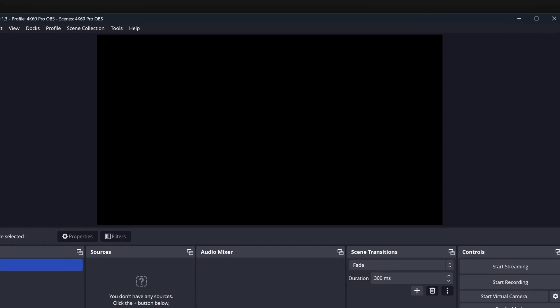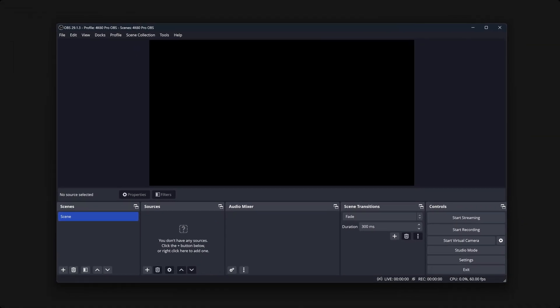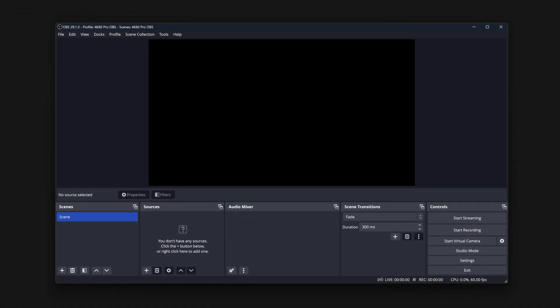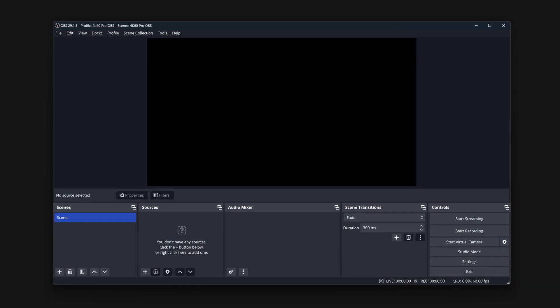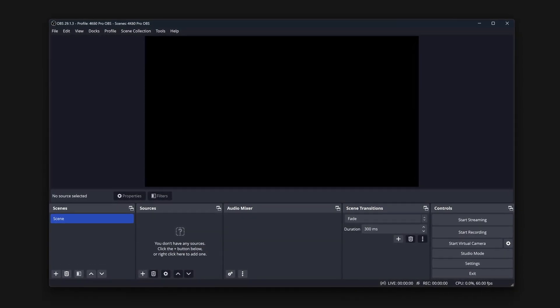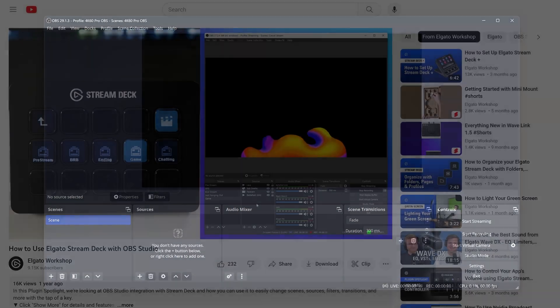And your Elgato 4K60 Pro is now ready in OBS Studio. Options for recording or streaming can vary quite a lot and are down to your personal setup.